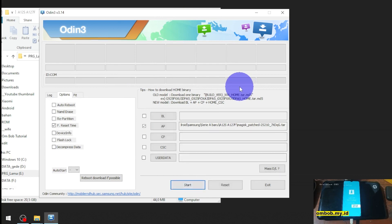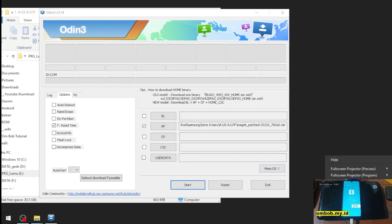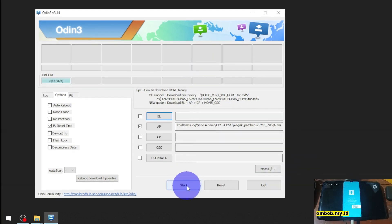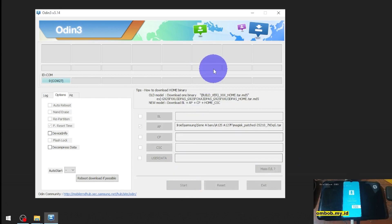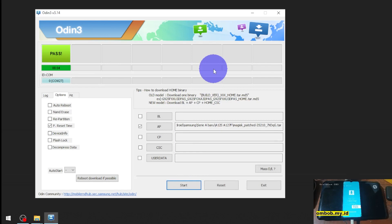Make sure it's already connected, then hit the start button. It will start flashing, and when it's completed you can go to the stock recovery to factory reset the phone.